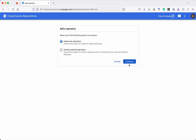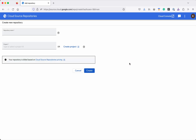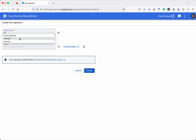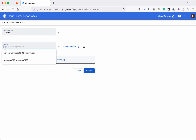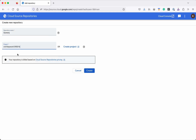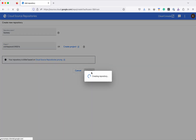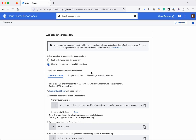For this demo purpose, we are going to create a new repository. Click Create New Repository and then click Continue. We need to give a repository name, so I am going to give the name 'scenery' and the project 'My First Project', then click Create. The repository is getting created.